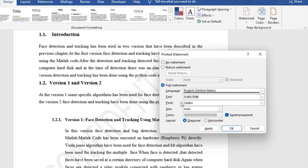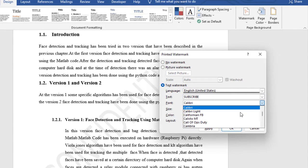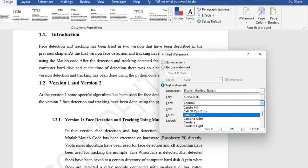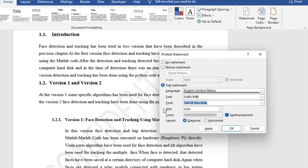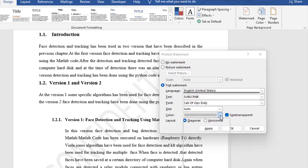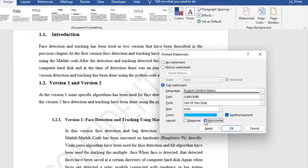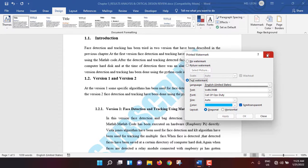Font is Calibri. You can change the font from here, but I'm keeping this one. Size is Auto. For color, you can choose from here—I'm selecting this color. For layout, it's diagonal by default, but you can also select horizontal. I'm keeping it diagonal. Click Apply, then OK.